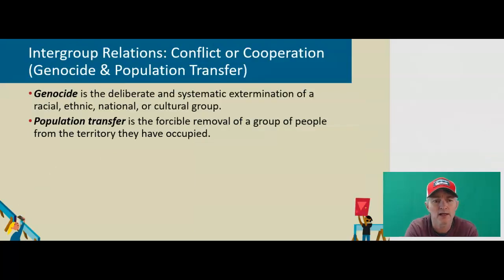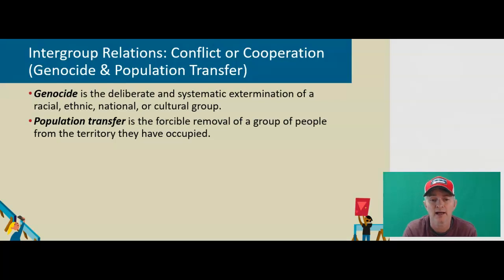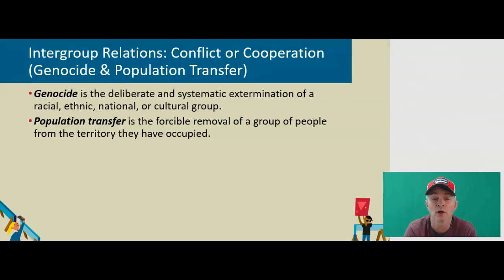Some other important concepts when we think about intergroup relations, especially when talking about conflict or cooperation: genocide is the deliberate and systematic extermination of a racial, ethnic, national, or cultural group. One of the big examples is Nazi Germany's genocide inflicted primarily upon Jews in Europe. But we can also think about the United States' genocide of Native Americans in the New World. This is not something we like to think about, but it is accurate — it was a genocide. Native Americans have failed to gain any traction after the genocide was inflicted upon them, and in many respects were prevented from doing so.